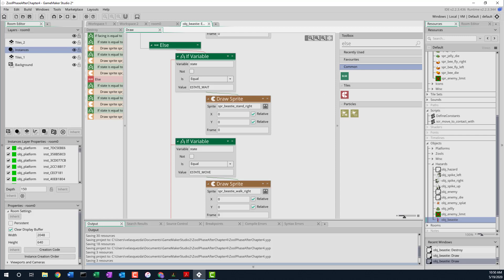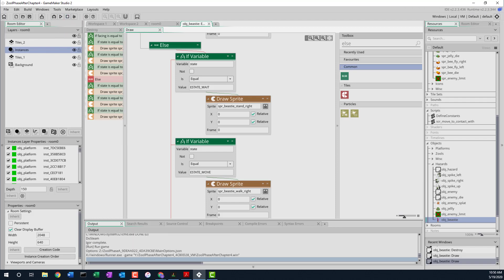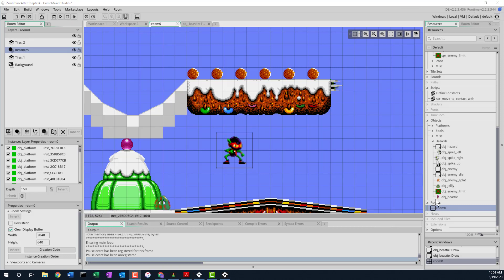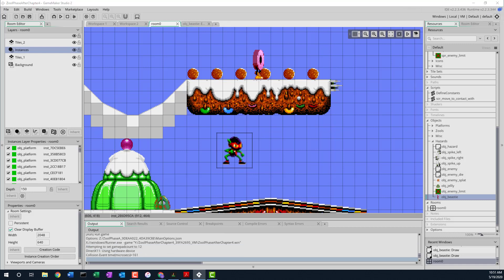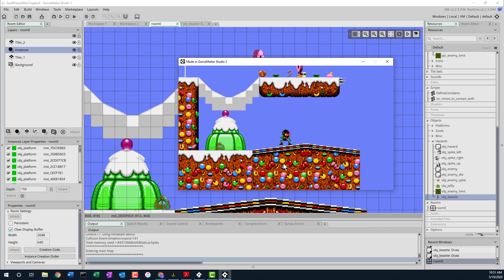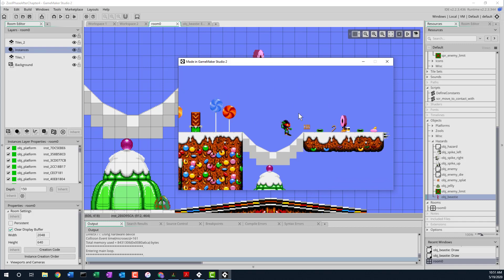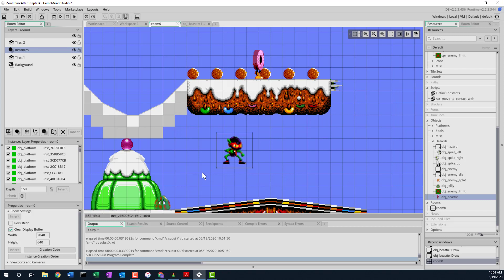Let's see what we get if we put the monster in the room right now. I'm just going to run it to see. I'll put the beastie in the room up here on a platform and just run the game. In the game, you can see our beastie is up there and turned to the left. It looks like he's ready to go — now we just have to give him some behavior.